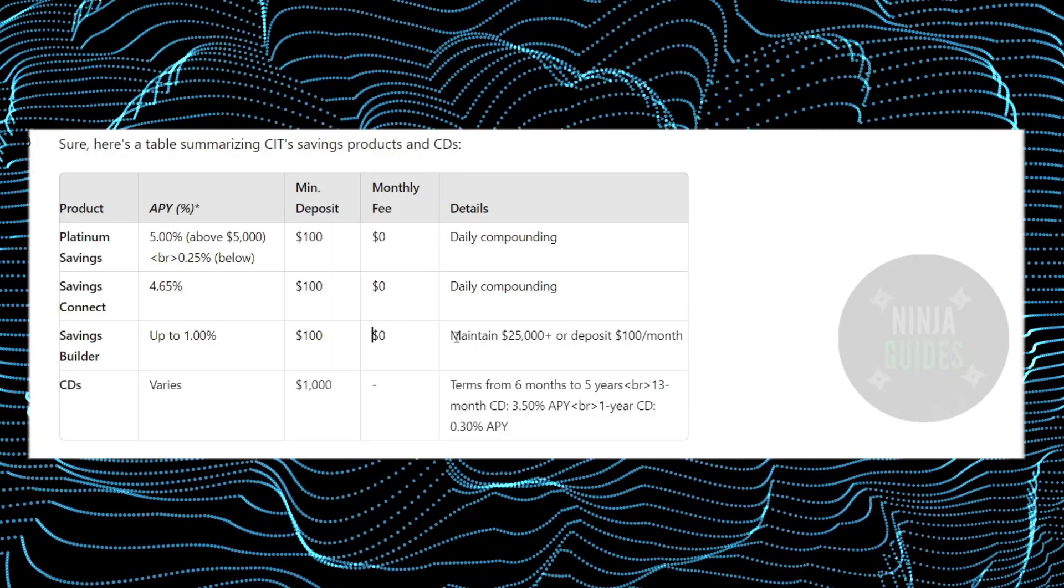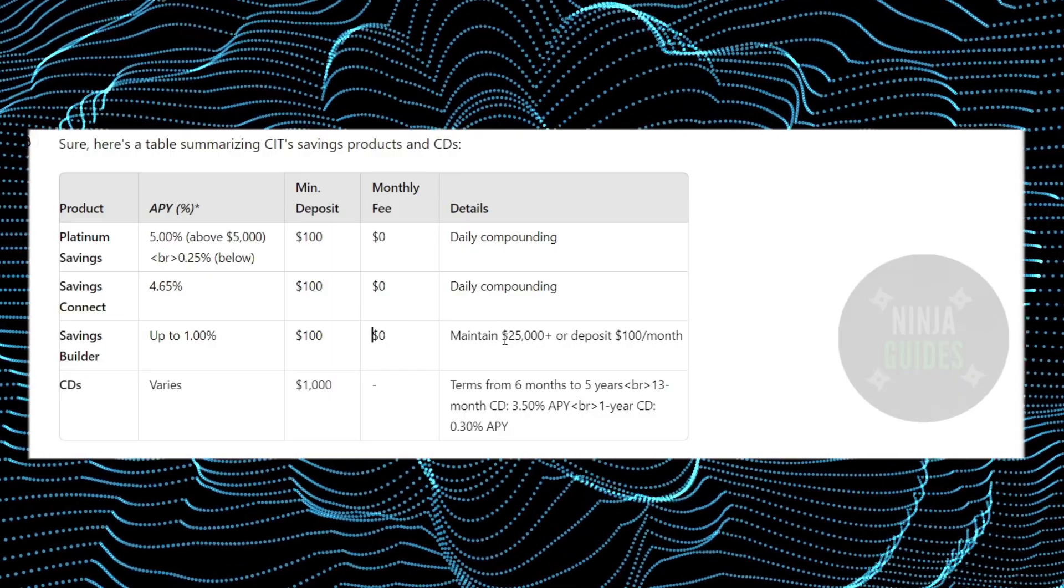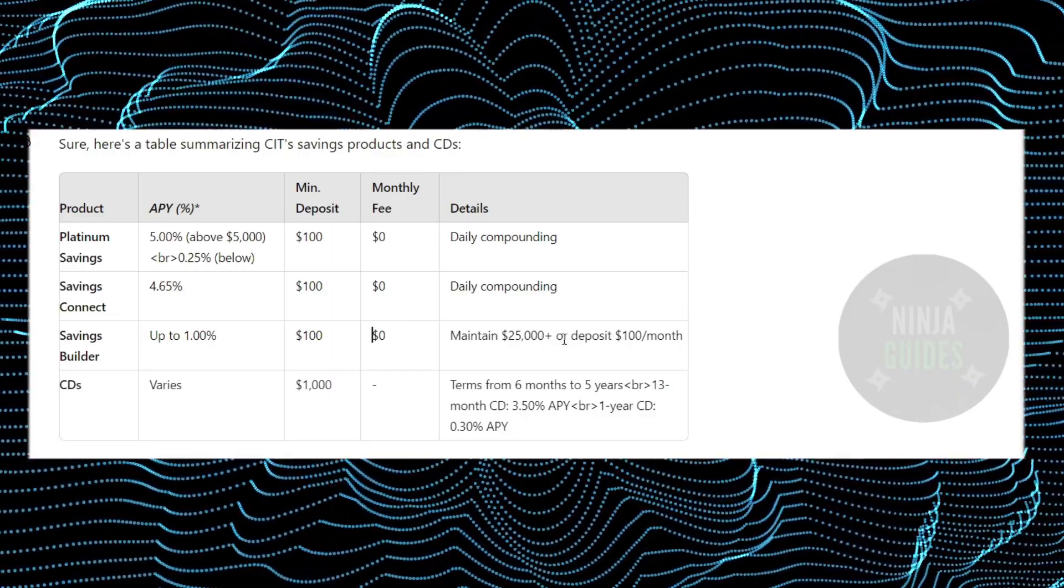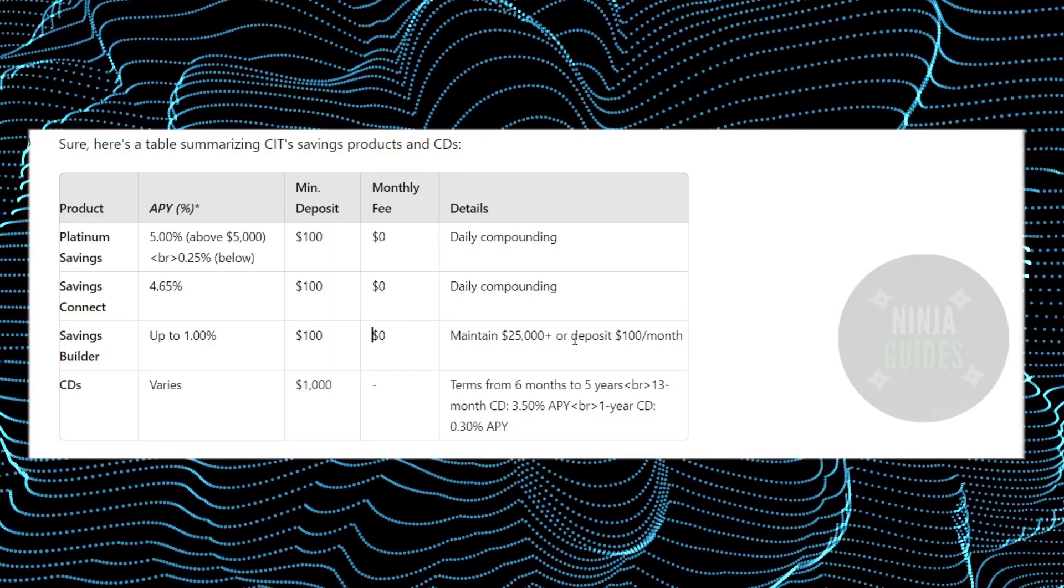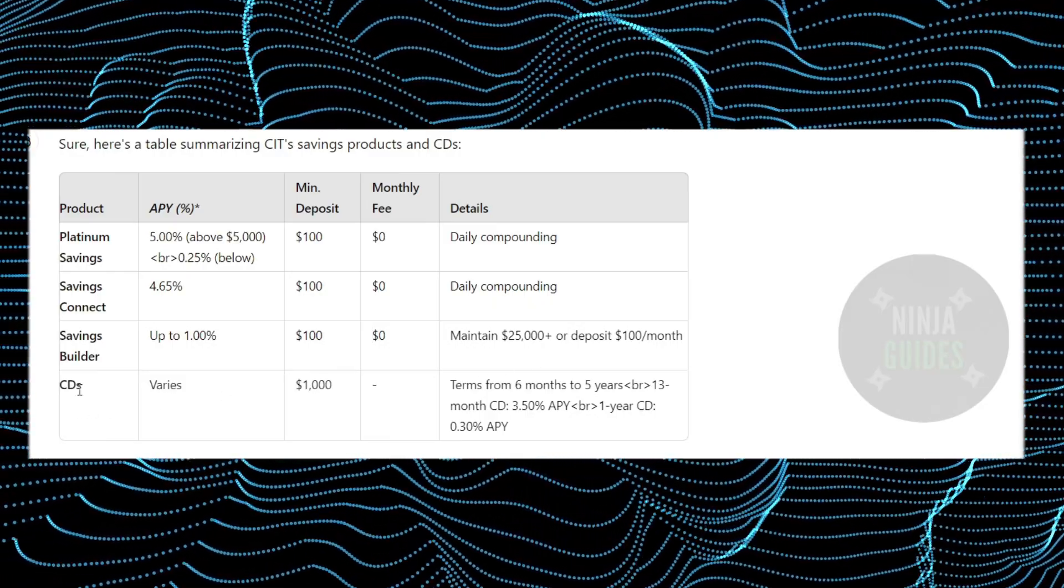However, for maintenance, it can maintain up to $25,000 or deposit $100 per month.